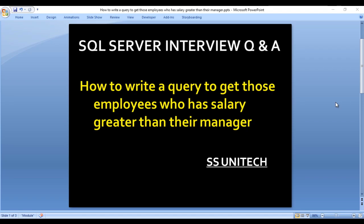Hello, welcome to SS Unitech. This is a continuation of SQL Server interview questions and answers. Today we're going to discuss one more interview question: how to write a query to get those employees who has salary greater than their manager.